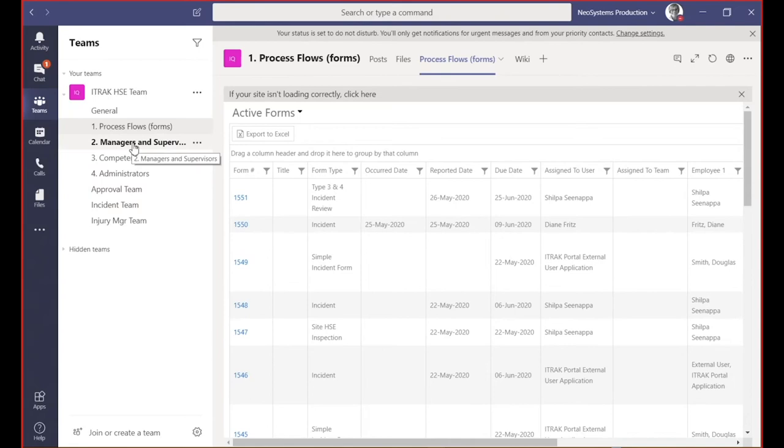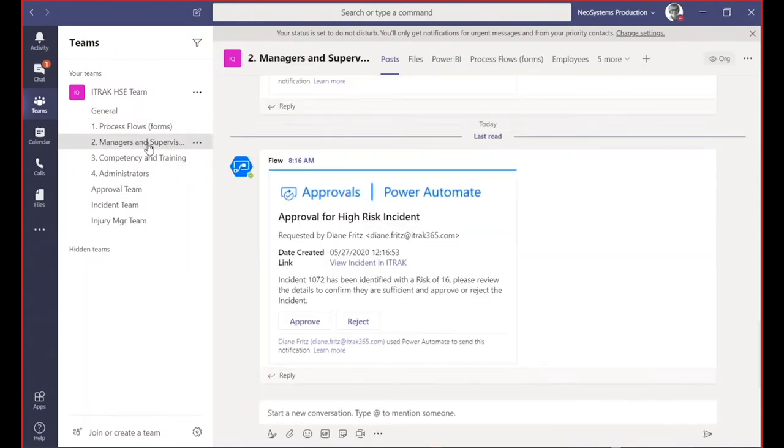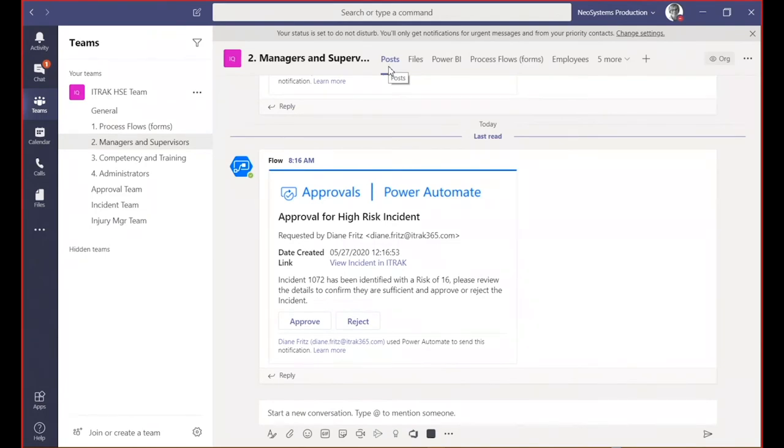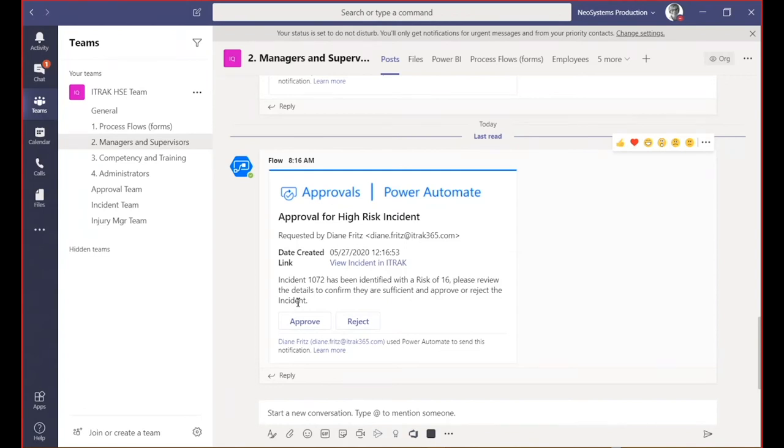The next channel I've defined is managers and supervisors. You notice that one is bolded. If you're familiar with Teams, when it's bolded, it usually means there's something for my attention. I'm going to click on that. The first thing you'll notice is I land on my posts. Posts are ways that we communicate with one another in a conversation. What I have here is an approval that's been generated by a flow, which we're going to dive deeper into tomorrow during our flow session. This approval has been generated through an incident identified as high risk, which is why the flow generated to the manager and supervisor channel. It wants me to either approve or reject.